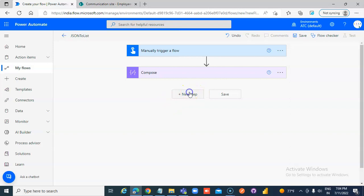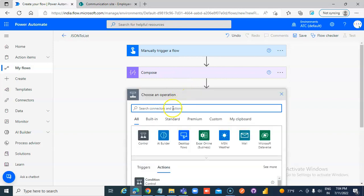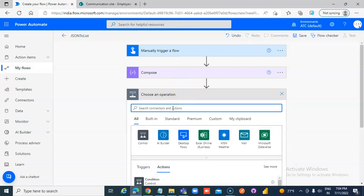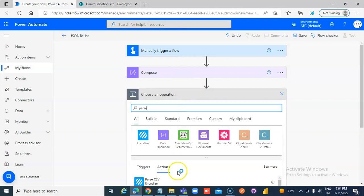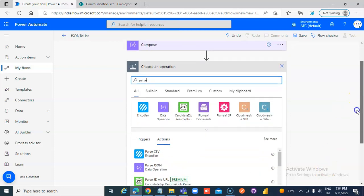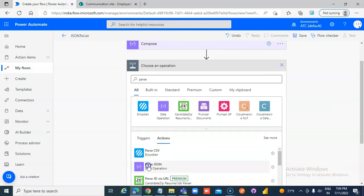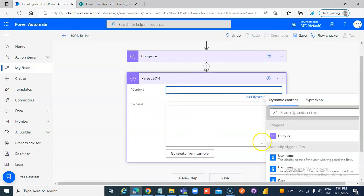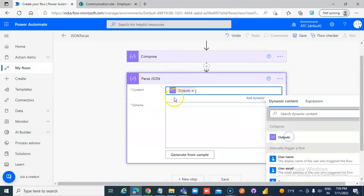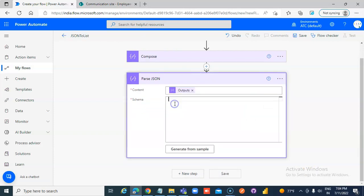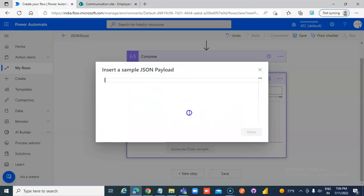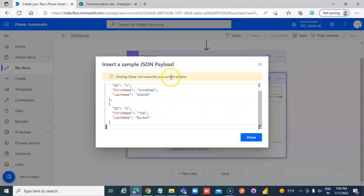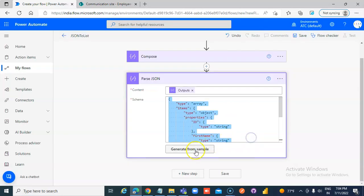Add Step, Parse JSON. Output from Compose, Schema the same. Generate from the same. Done. Use this as the schema.